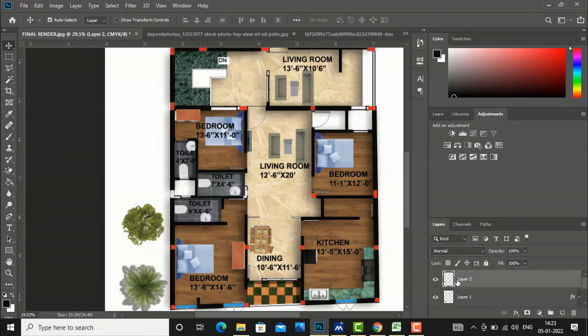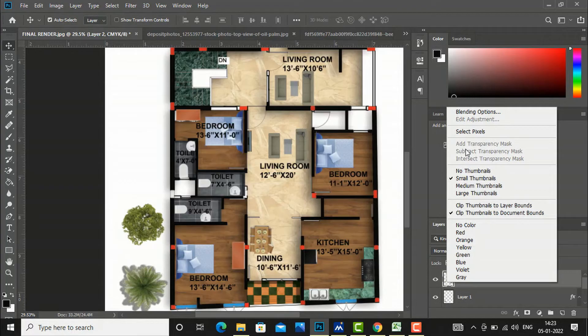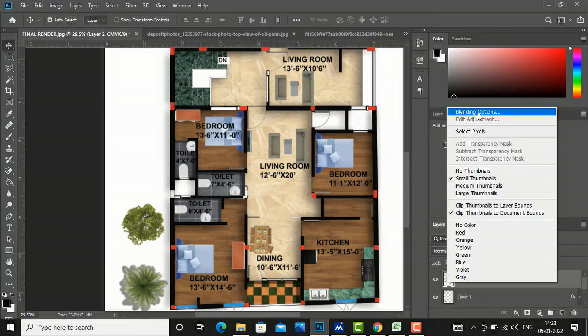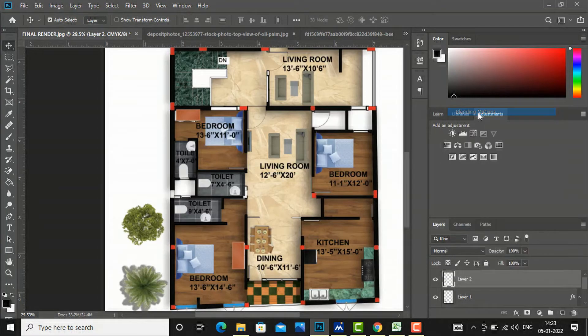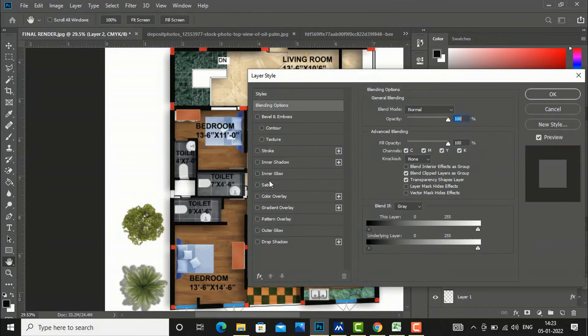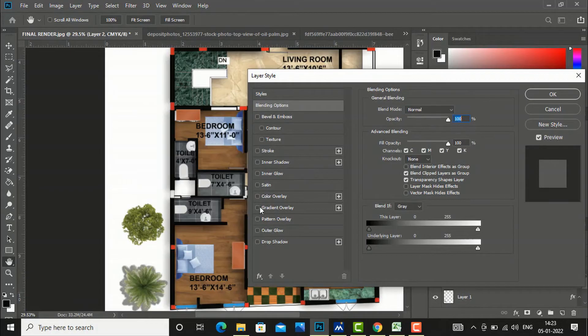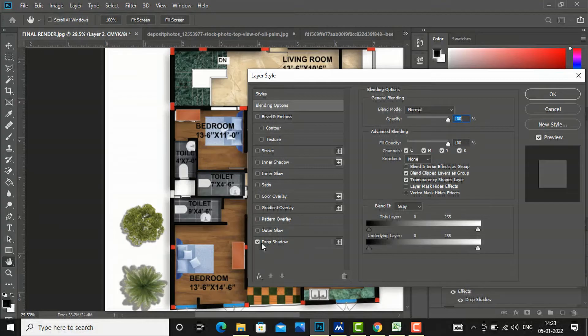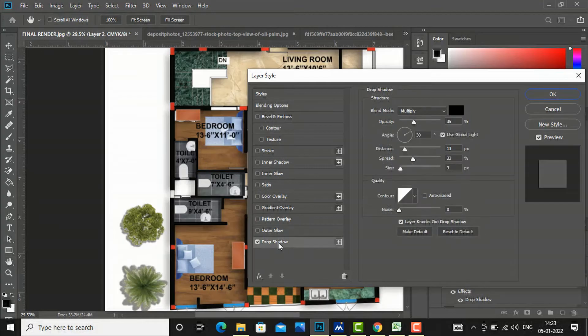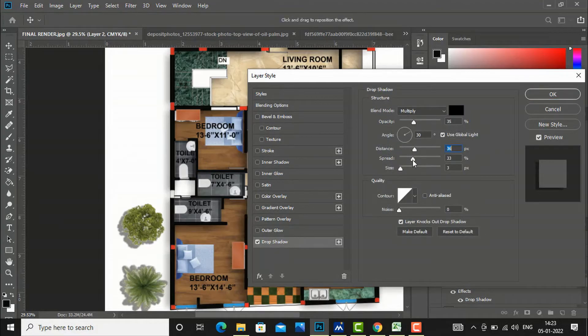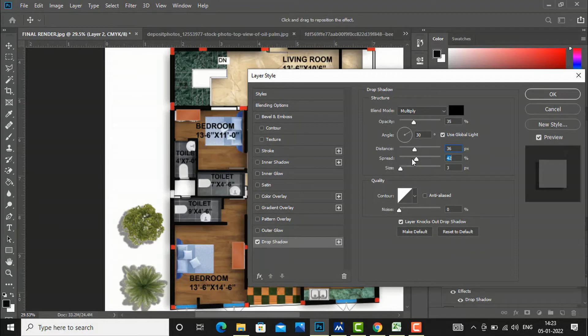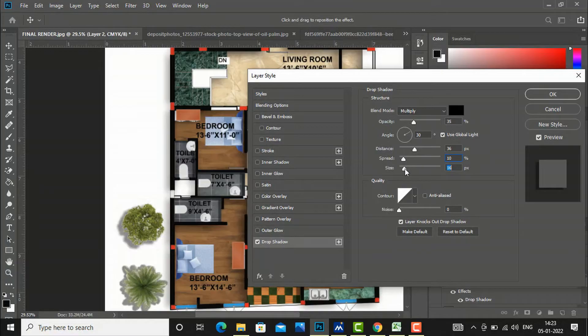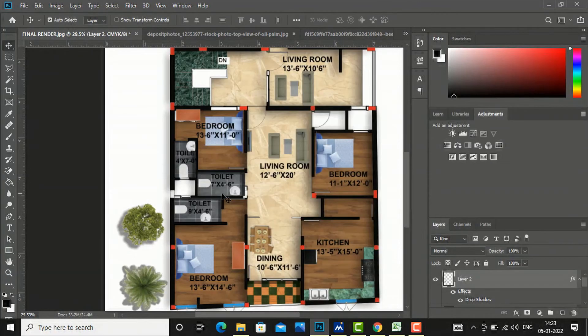You can go to this blending option by clicking right here in this layer of this particular tree. You can do some settings. You can use this drop shadow, put a tick mark here, and you can give depth. You can use this setting of distance, spread, and size.